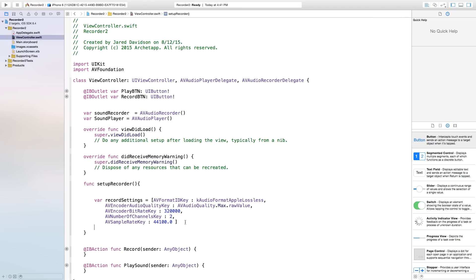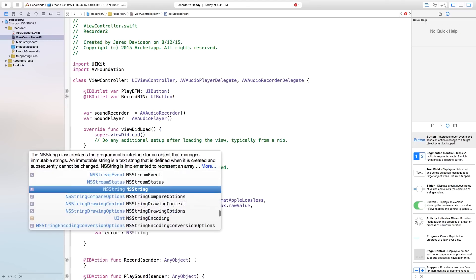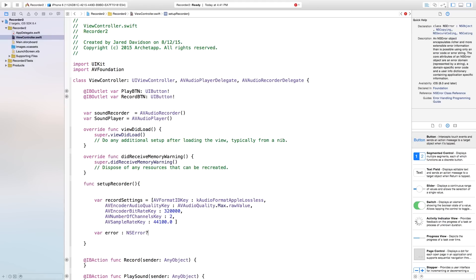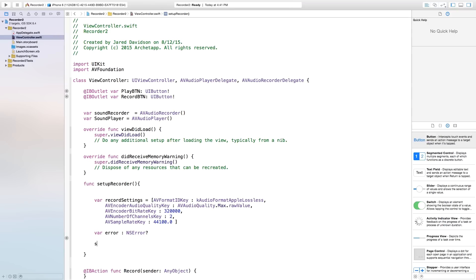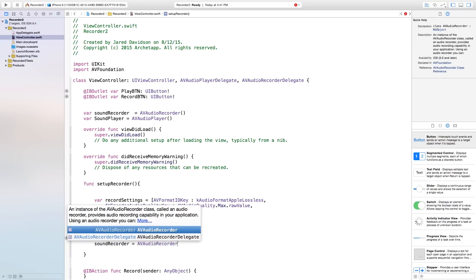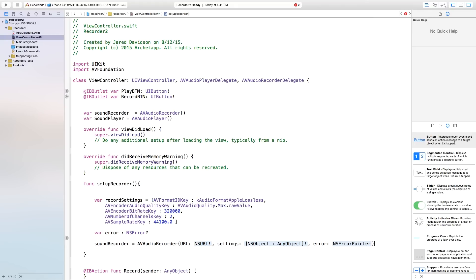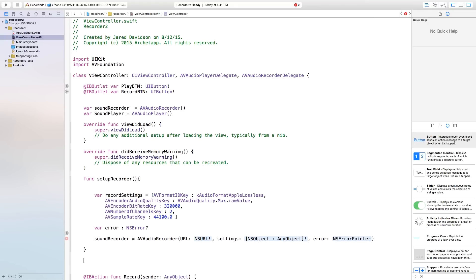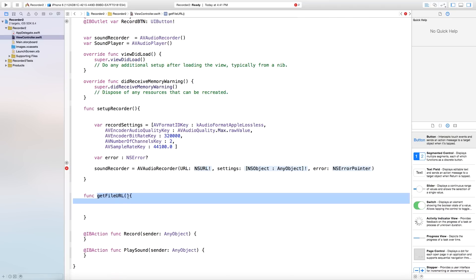If you want to look into a lot of these numbers, go ahead and look it up. Also just make sure there's a space between the zero and the bracket here. Now that we have all those recording settings filled in, we're going to go down here and we're going to say var error, and this will be an NSError. So if we have an error, this will let us know, and we'll test accordingly. Now after this, we also need to say soundRecorder will be equal to AVAudioRecorder, open parentheses, and this will be of a URL, settings, and error. Now our URL, we're actually going to add another function in order to get this URL. So I'm going to go down here and say func getFileURL, open parentheses, close parentheses, open curly bracket, close curly bracket.